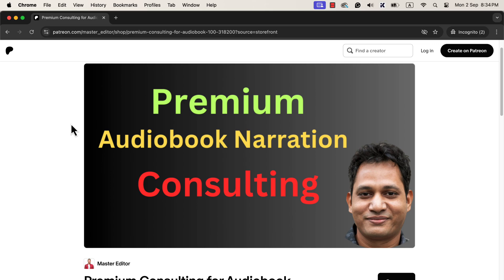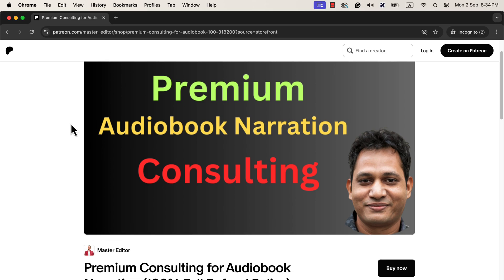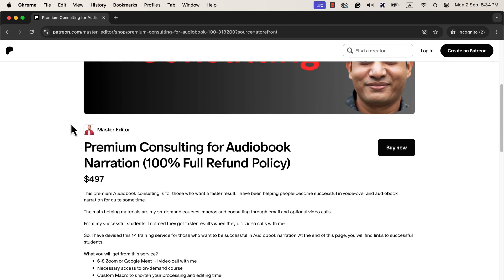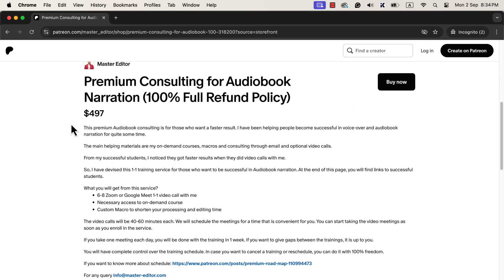Premium consulting is in total 8 video calls with me. The first 6 video calls are hands-on tutorials on audiobook editing. The other 2 video calls are for when you need to solve specific issues. You will get details about the consulting service in the description link.